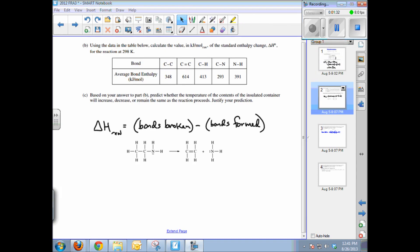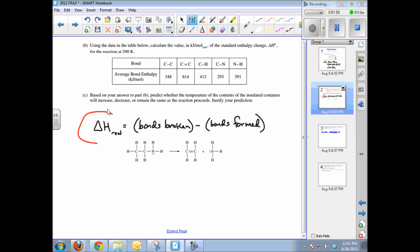Part B asks you to use bond enthalpy values from the table to calculate the delta H of the reaction in kilojoules per mole at 298 K. The delta H of the reaction equals the energy needed to break bonds, which is positive, minus the energy released when bonds are formed. The energy change results from energy put in to break bonds versus energy released when bonds in the products form.